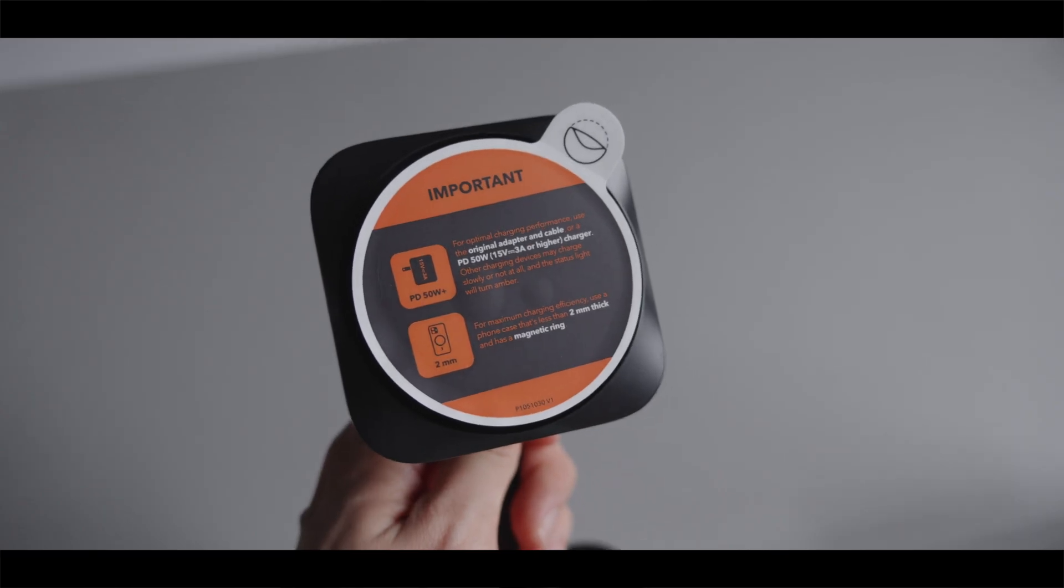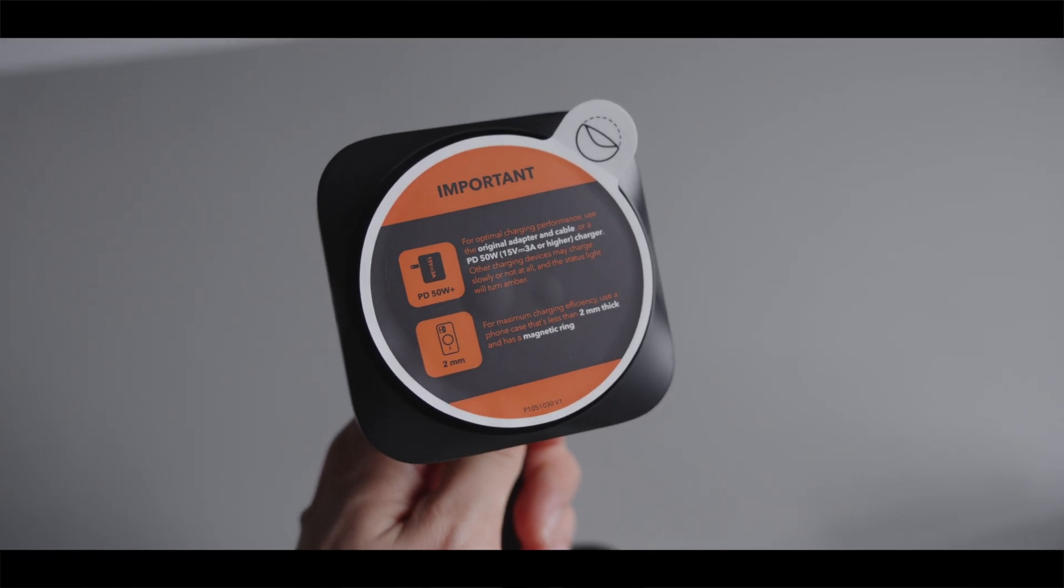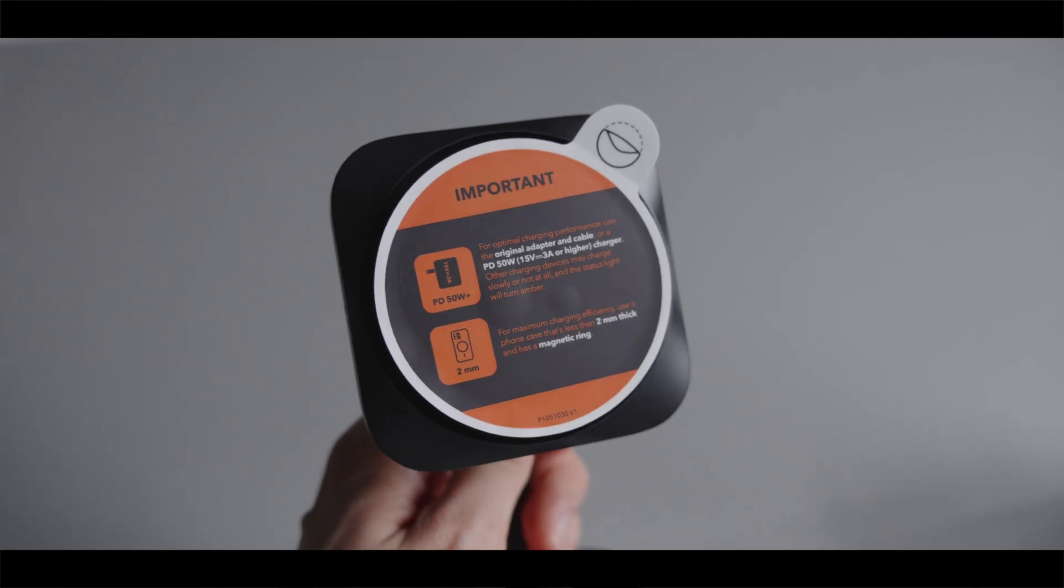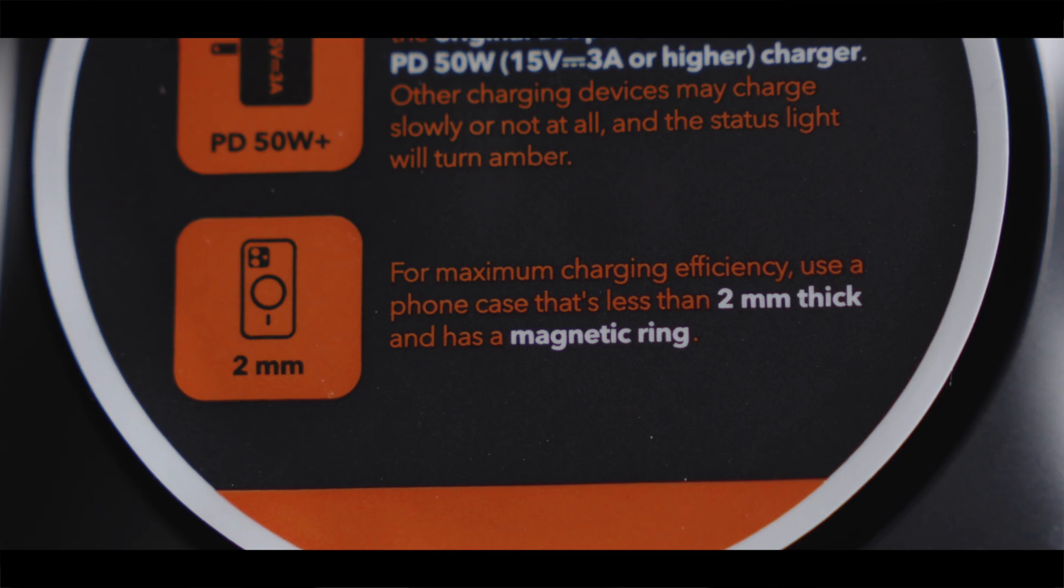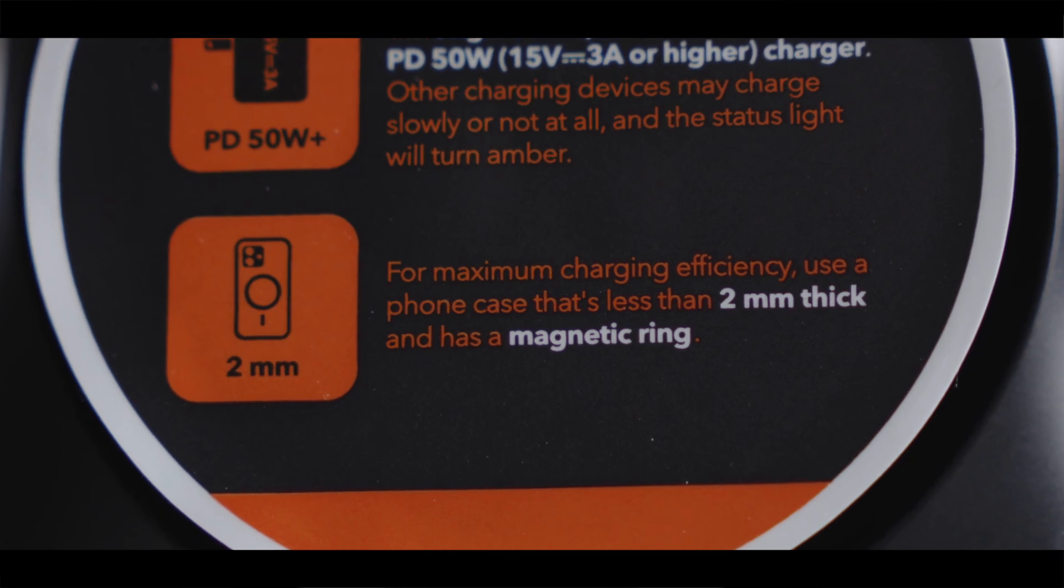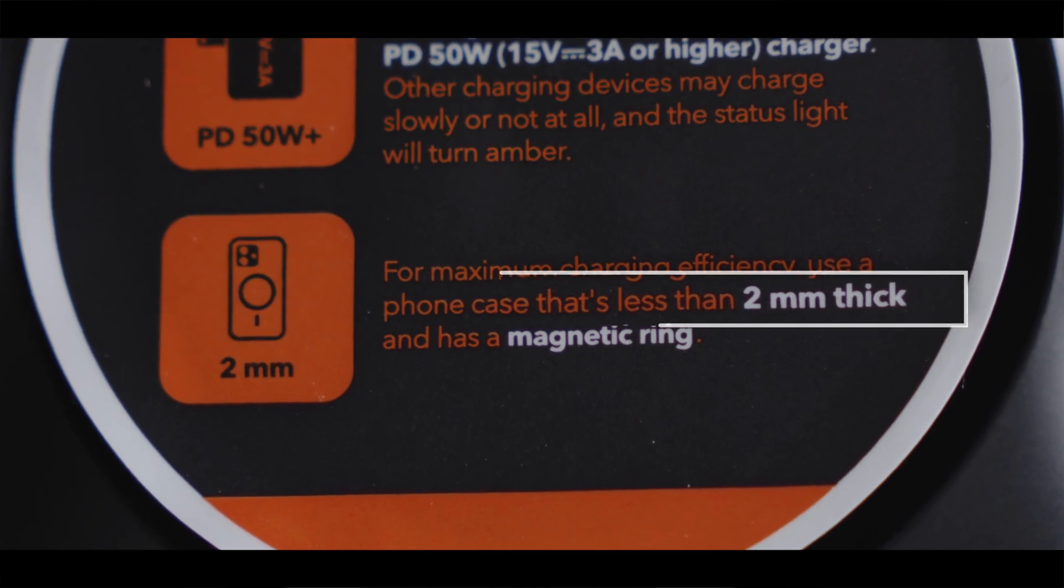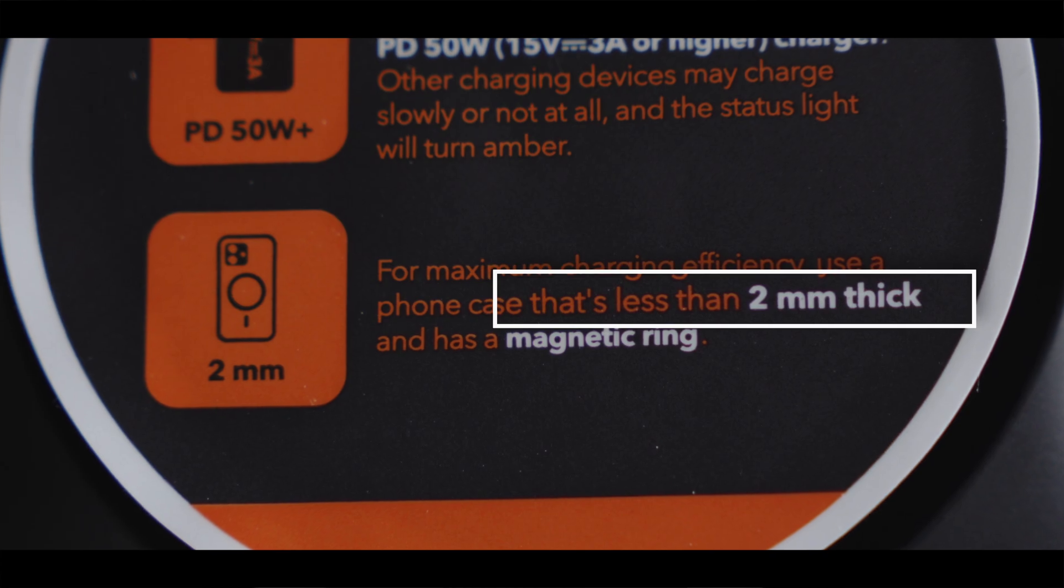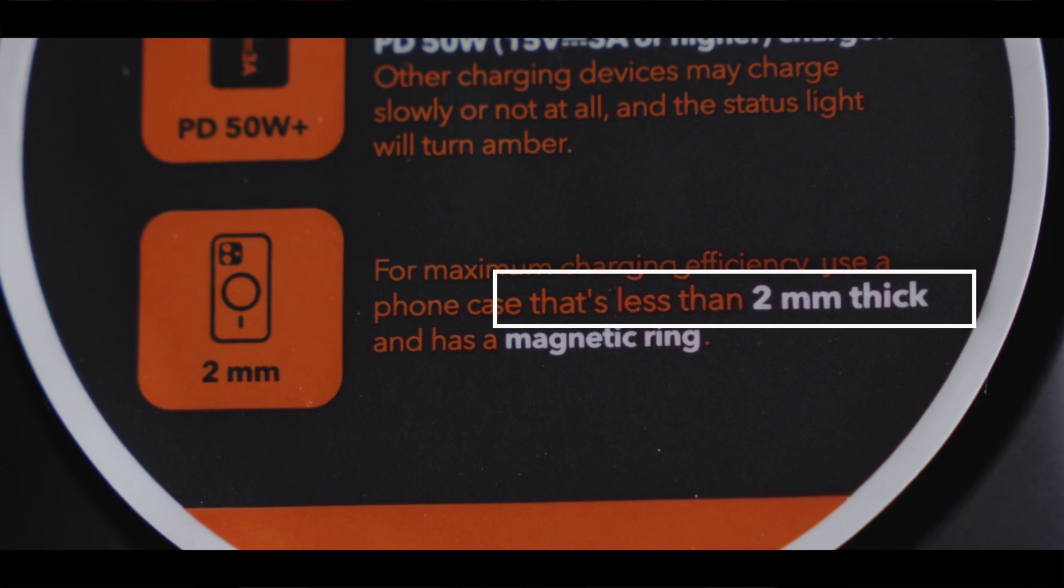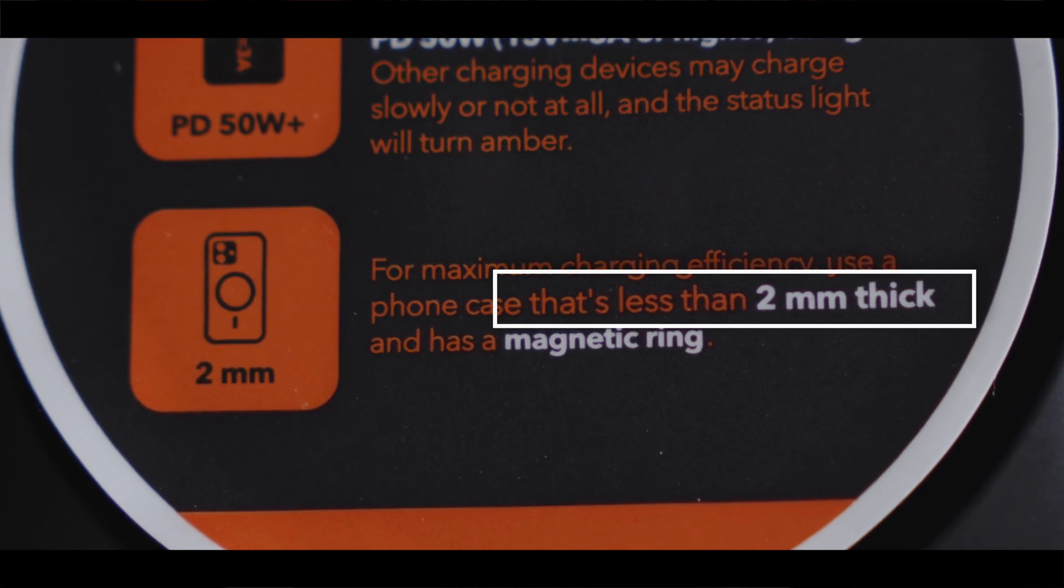Interestingly, for this newer version, ESR actually added a sticker label on the charger, recommending that you use a phone case that is less than 2mm in thickness for optimal charging efficiency.